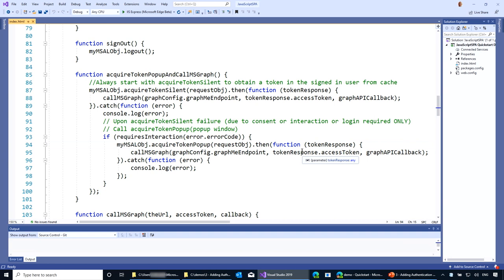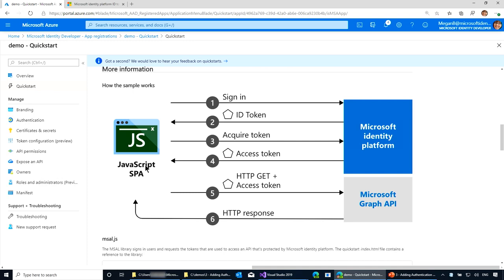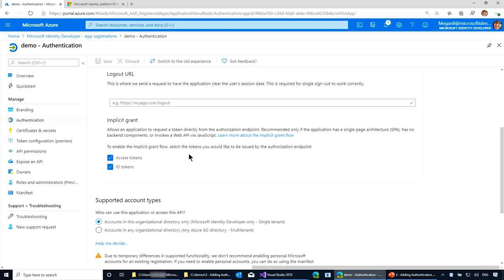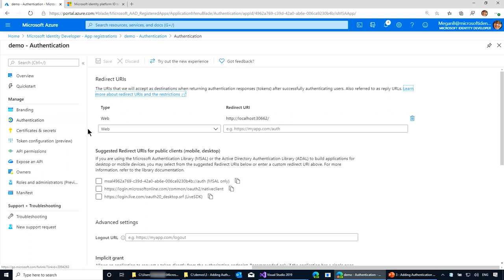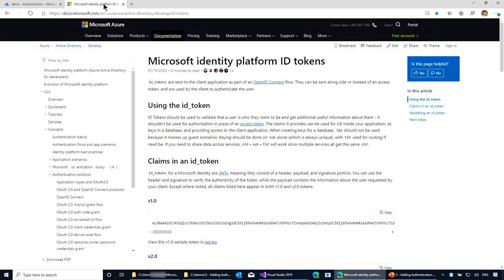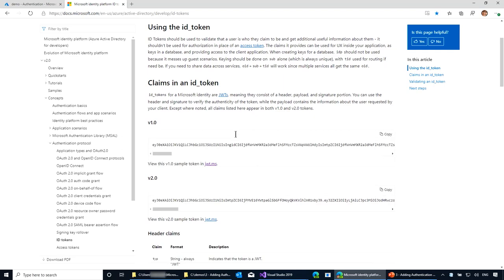If you go to the authentication piece, you'll see access tokens and ID tokens configured. There's also the reply URI. Secrets and certificates is something you need for different kinds of applications like websites and background applications. If you want to know more about what an ID token contains, we have documentation here and will provide the link in the description below this video.